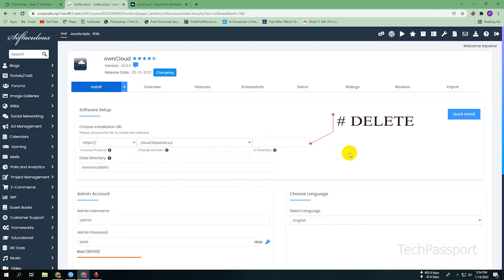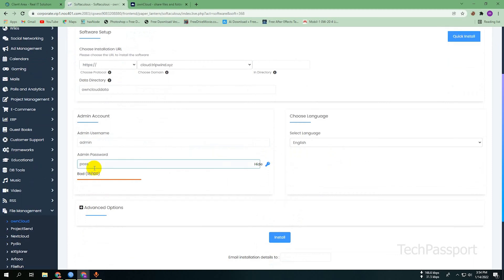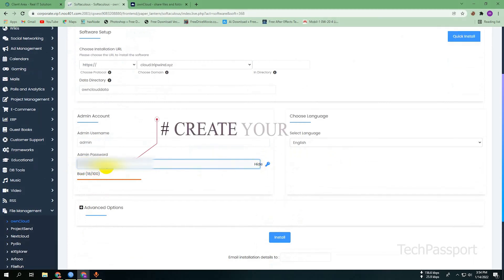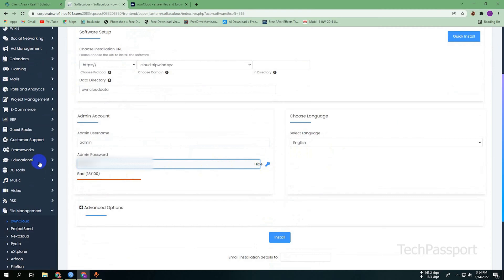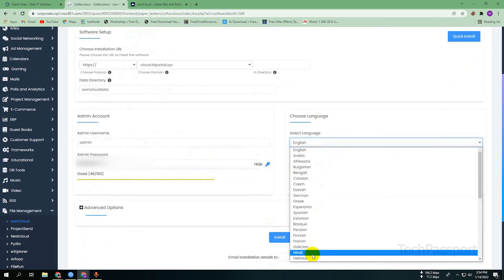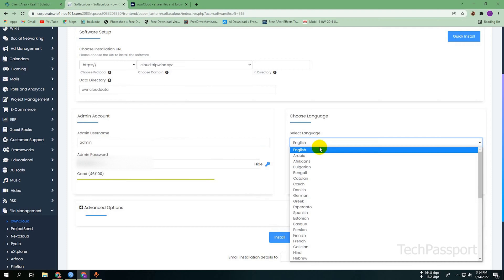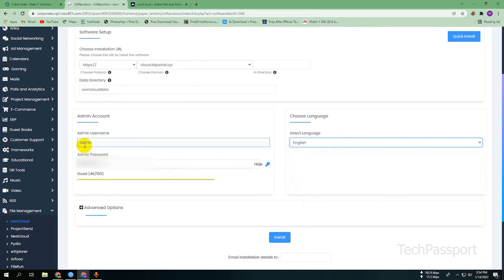Here you can change the password if you want to write your own password. I am writing my own password here. You can also select the language if you want to change it.